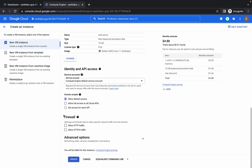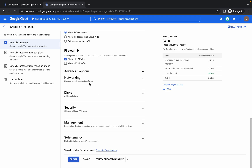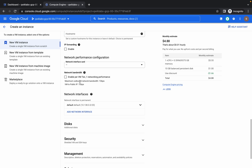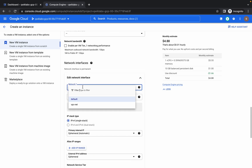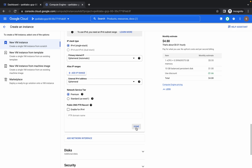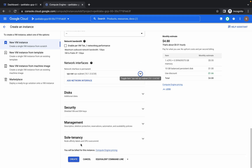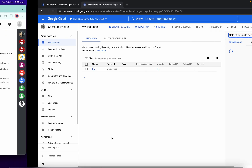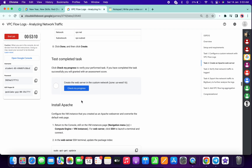For the series, it must be N1 and the machine type must be f1-micro. Scroll down a bit — for the firewall, click on Allow HTTP. In the advanced section under Networking, scroll down to Network Interface, choose Default, and select the network. Sometimes using the console you can't get the VPC subnetwork and network, which is why I showed the command line way. Click Done and simply click Create.